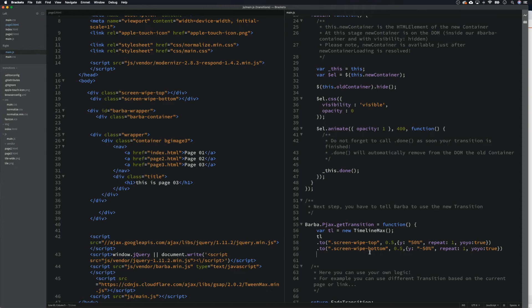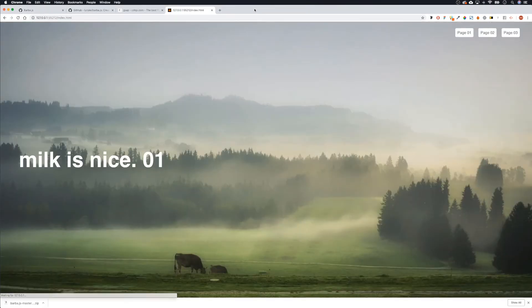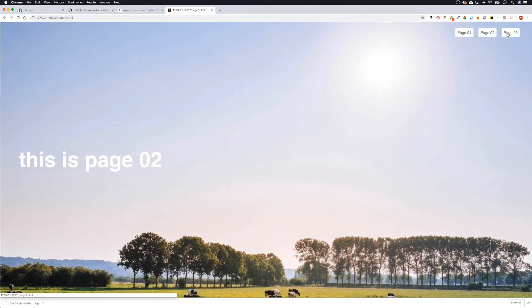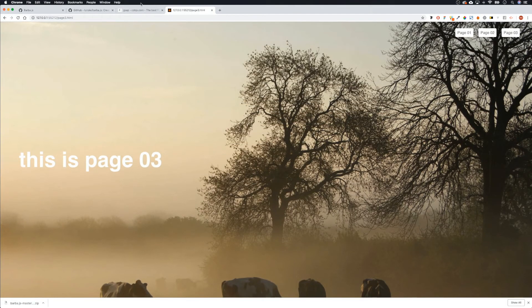Let's go back to the browser and test. Page one, page two — you can see the top one is working. But what's happened to the bottom one? Let's check.